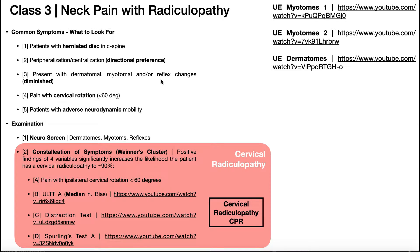In terms of reflex changes, we're expecting hyporeflexia in the C6 distribution. The C6 reflex is the brachioradialis reflex. The biceps reflex (C5) and triceps reflex (C7) will probably be fine. C6 will be hyporeflexic — maybe a one-plus on the scale — or you may even have to use the Jendrassik maneuver to elicit the reflex at all. Those are the components of the neuro screen.